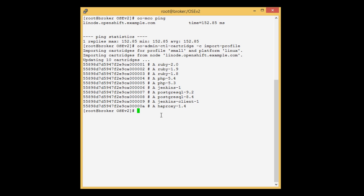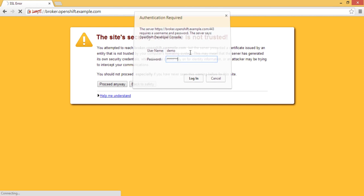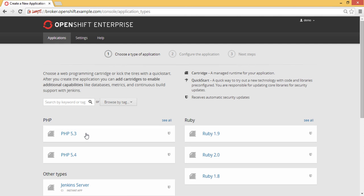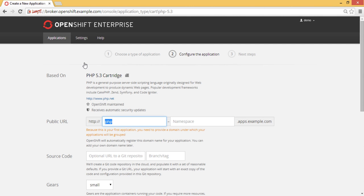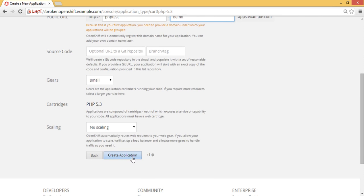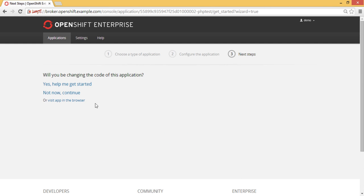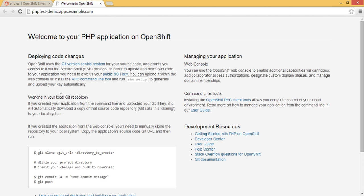Now we are ready to create our first application. In the browser, type your broker URL and proceed. Enter your username and password. Create your first application — here you can see the list of available cartridges. Select a cartridge, give a meaningful name to your application and a namespace, then click Create Application. You can see the application is created — it consumes a small gear with 1 GB storage. Here you can see the application URL, and once you click it, it will redirect to the default application page. We have successfully created an application using the PHP cartridge.